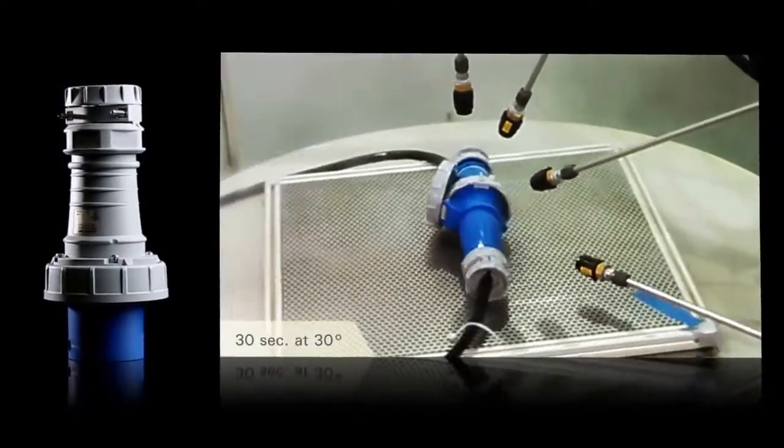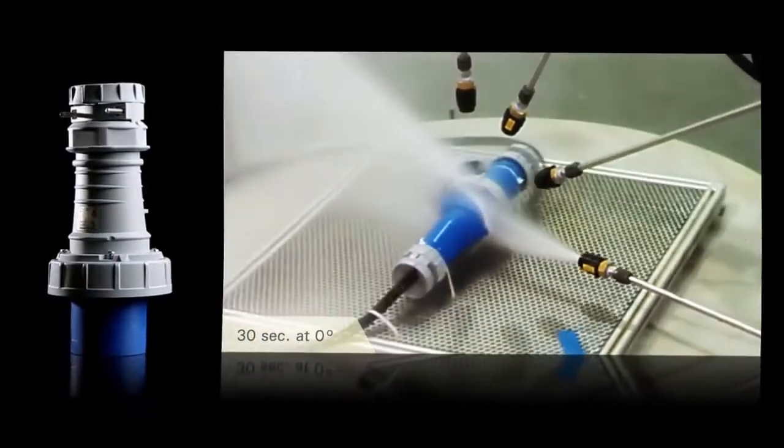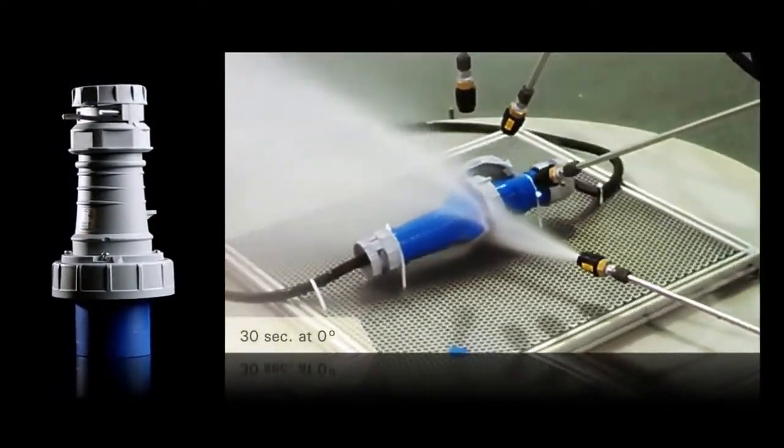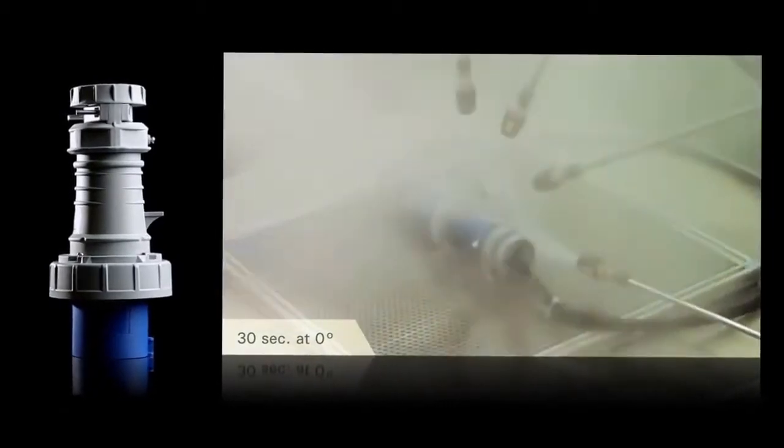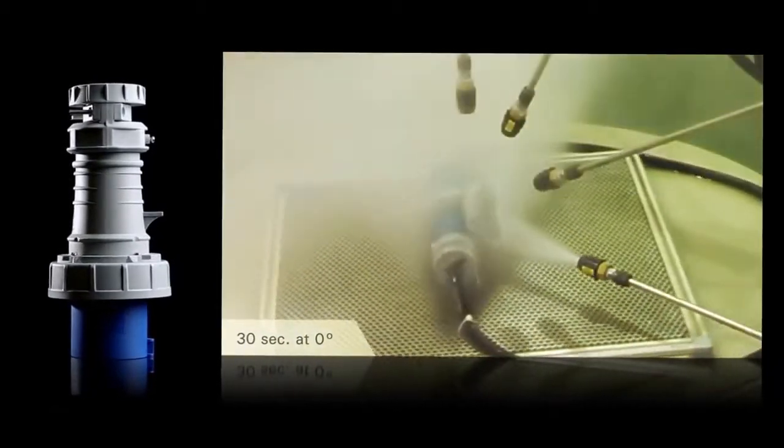And we're happy to say that AeroHeart's pin-and-sleeve is the first to market with this certification.